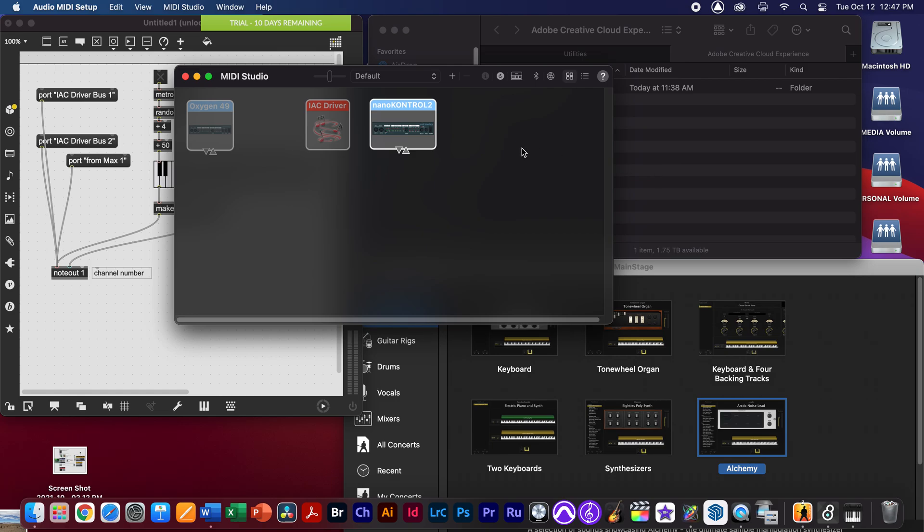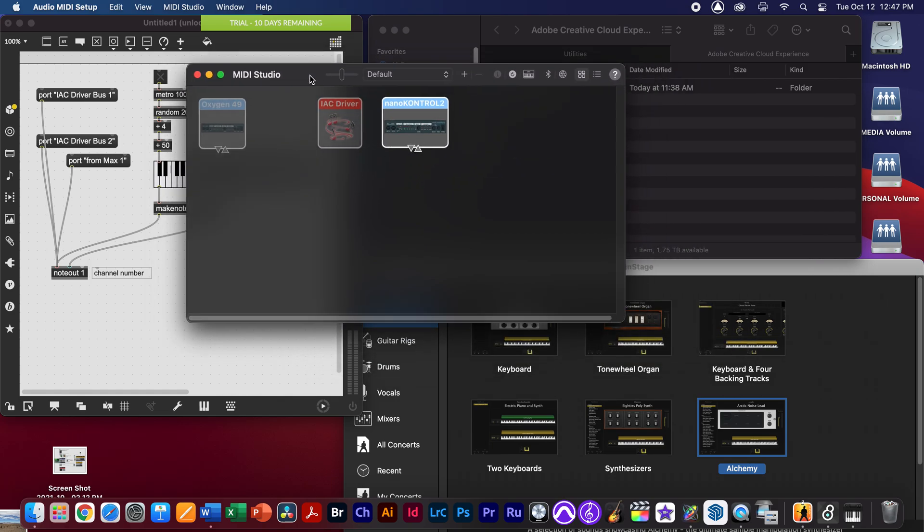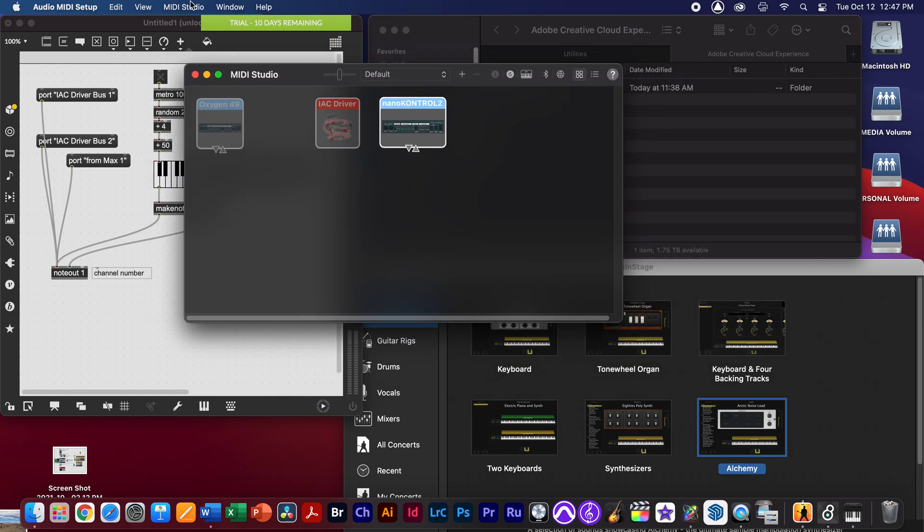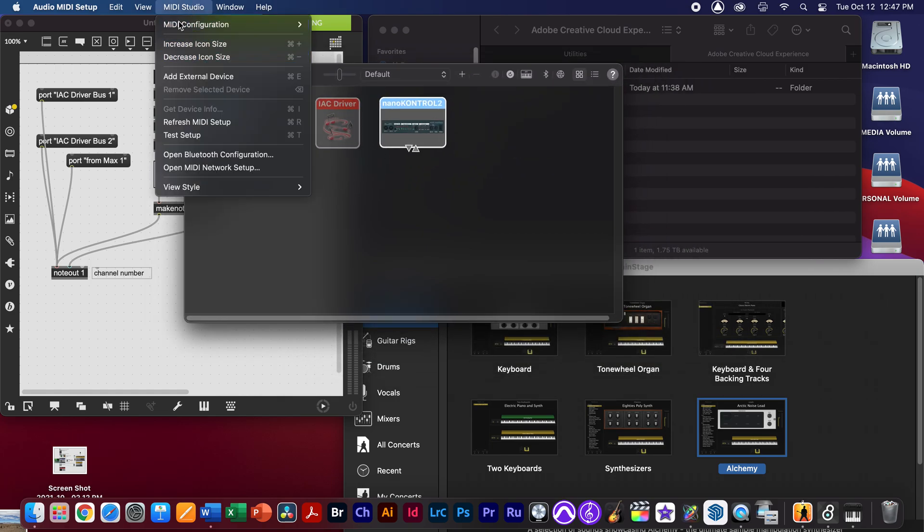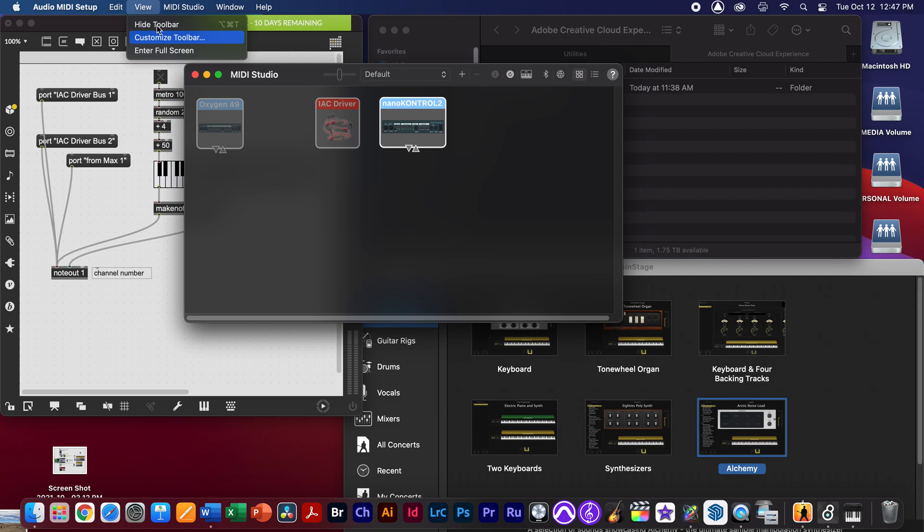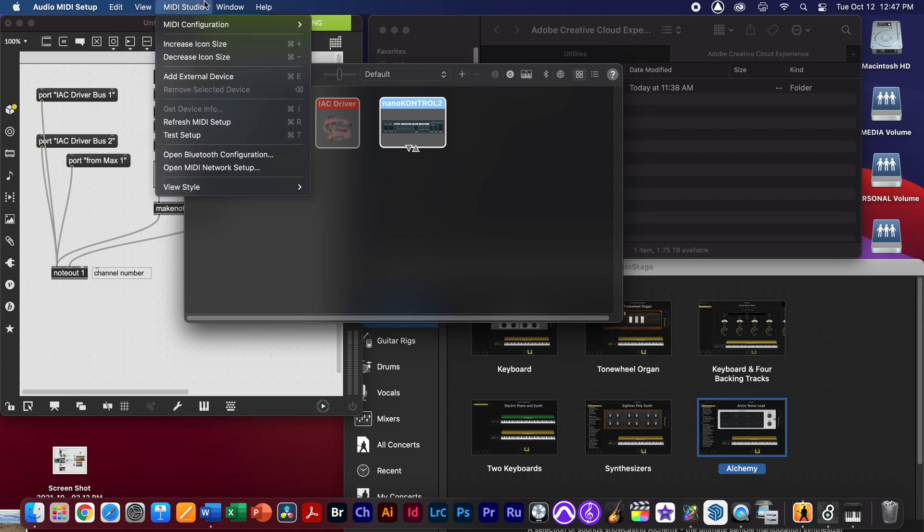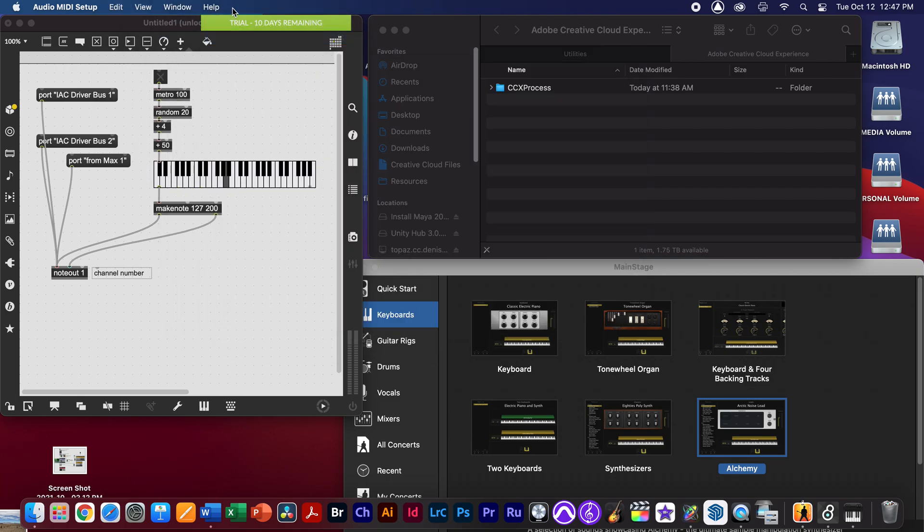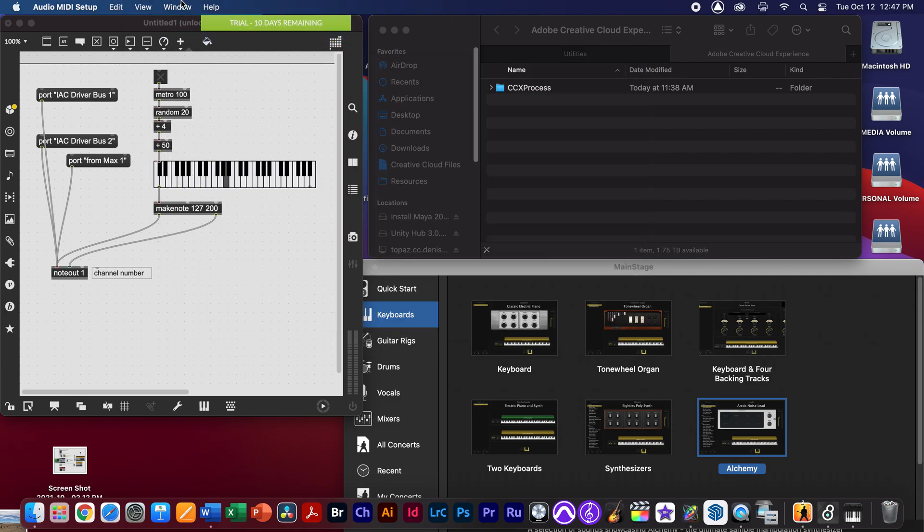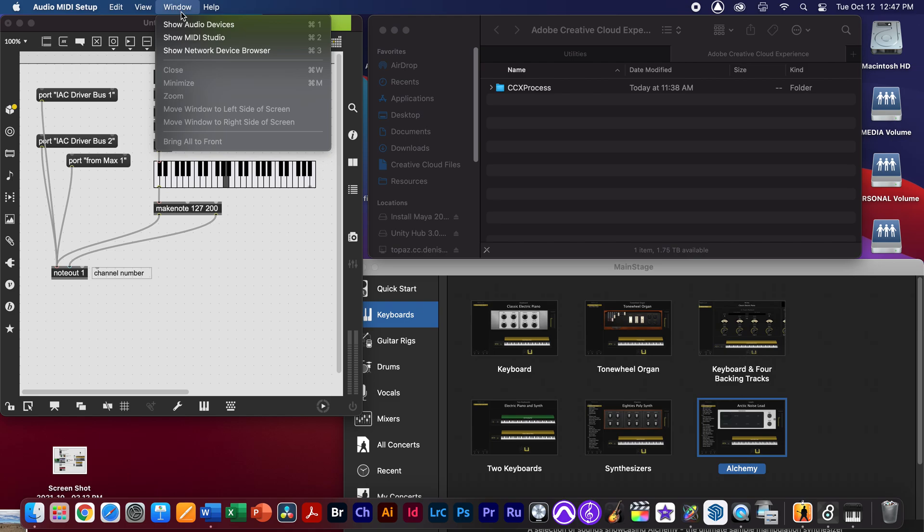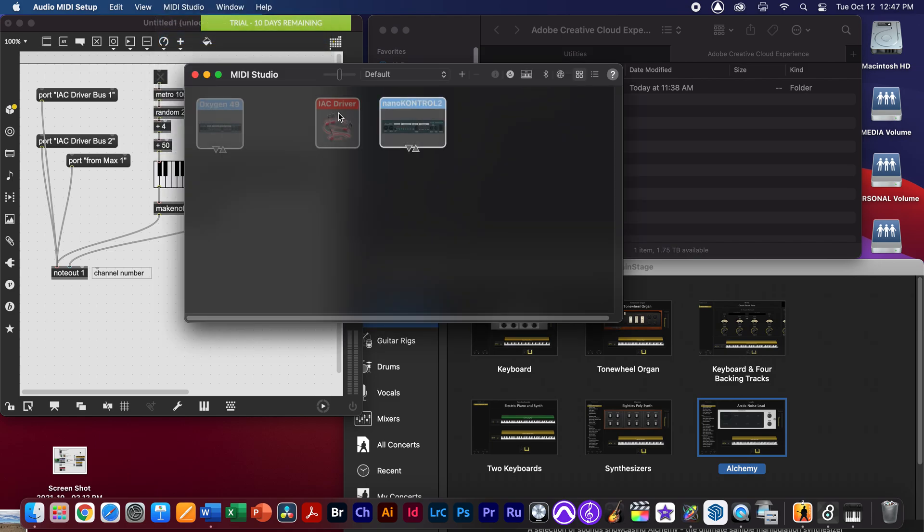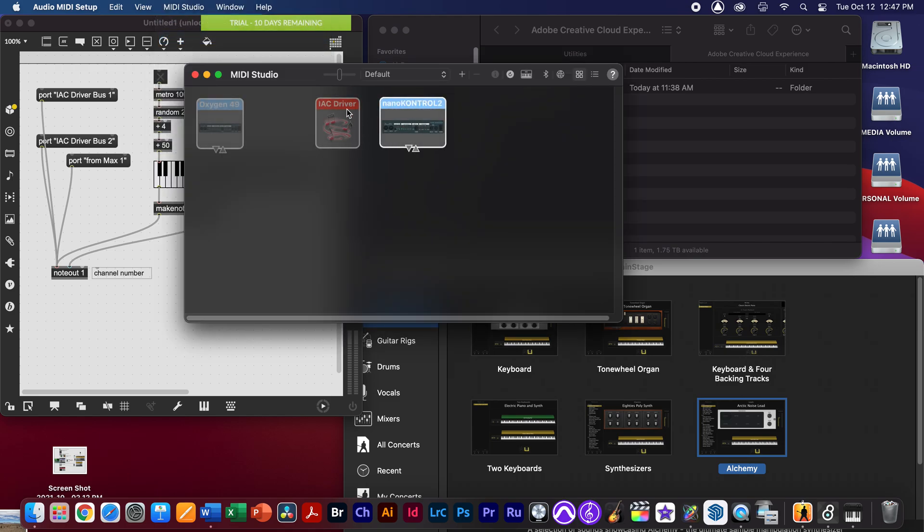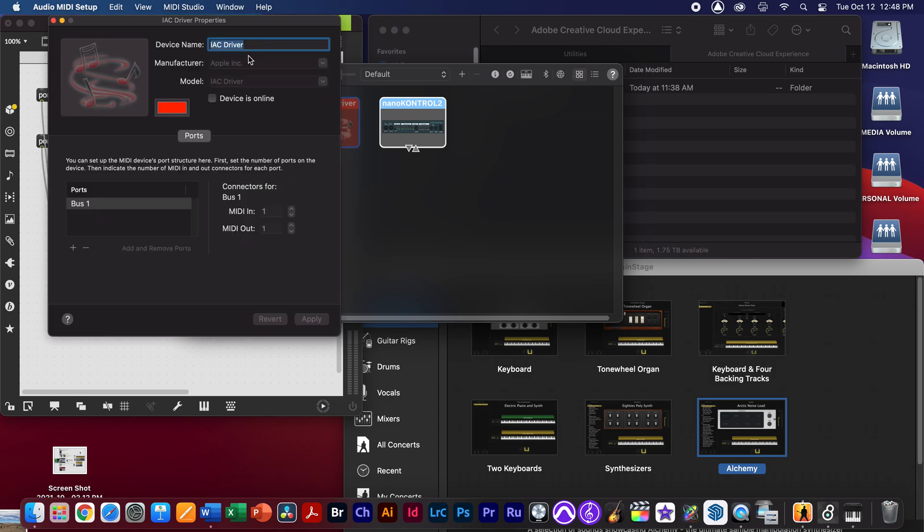I'm going to double click my audio MIDI element here, and if I don't see the MIDI Studio come up, I'm going to go to Window and then show MIDI Studio. What we're going to be doing is turning the IAC driver on by double clicking it and then selecting device online.